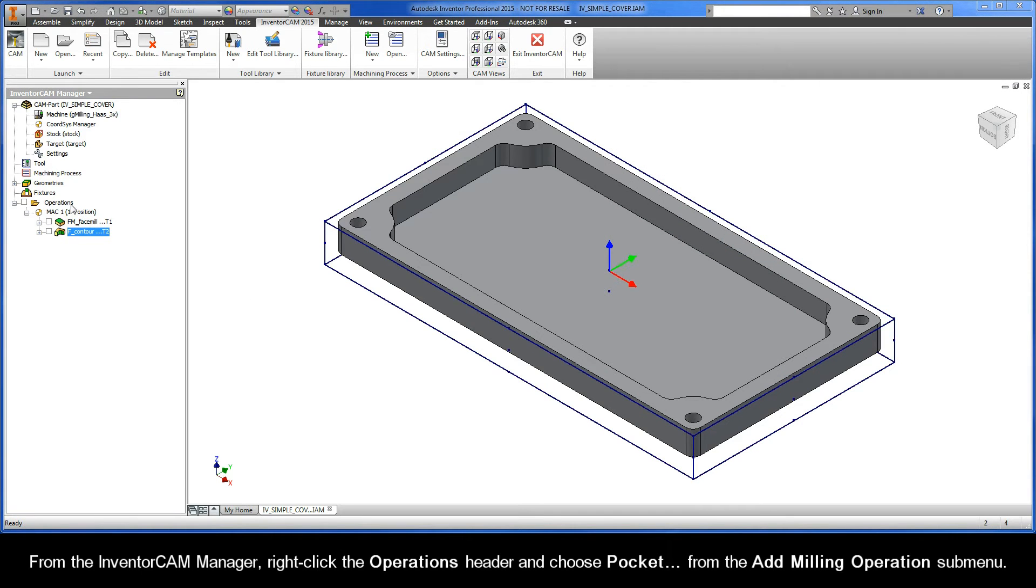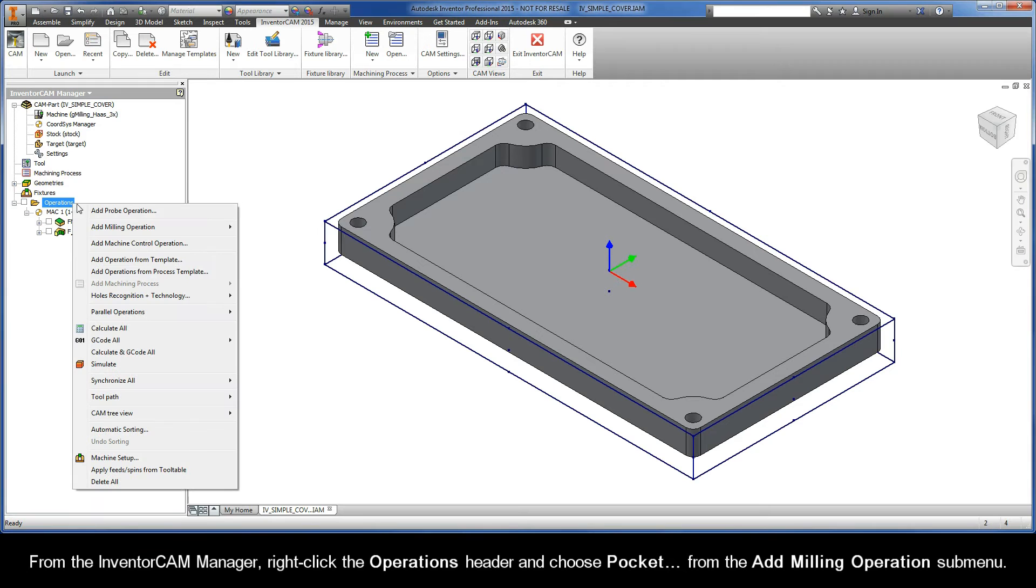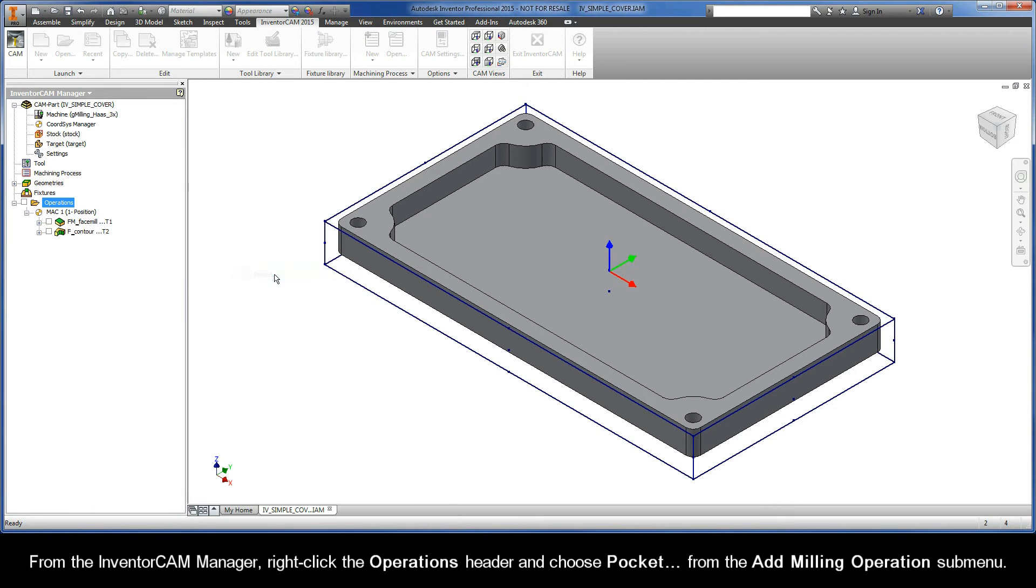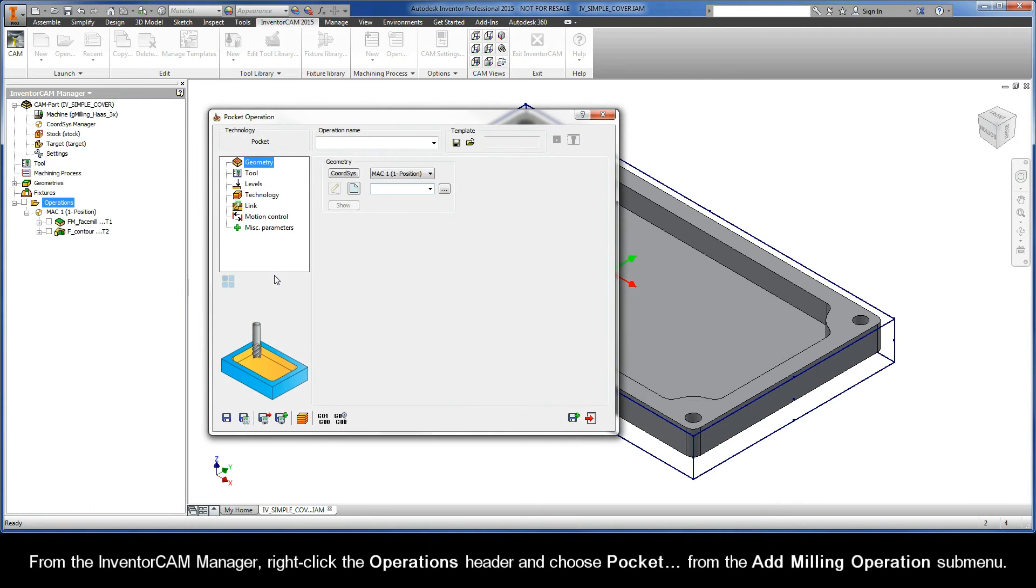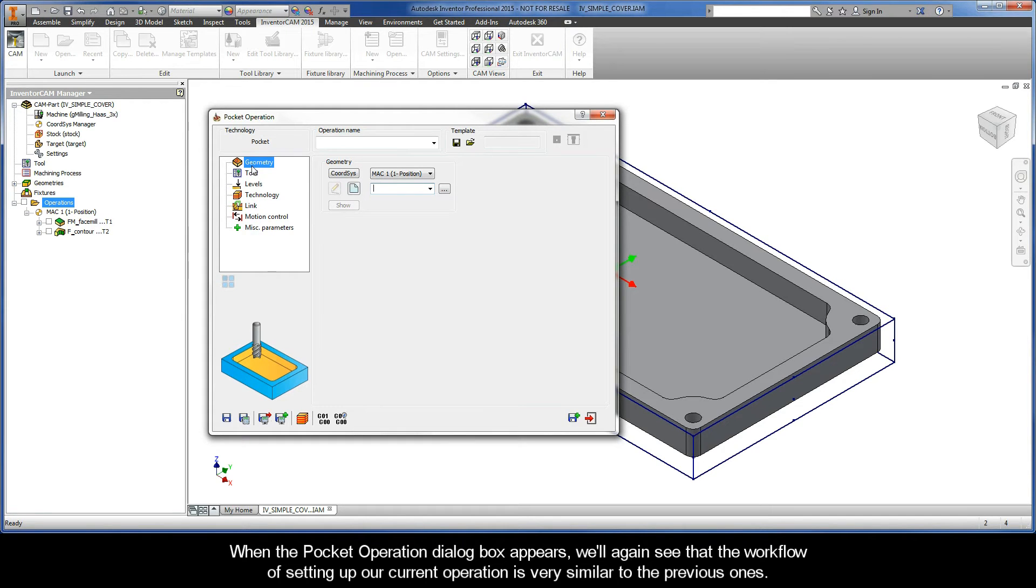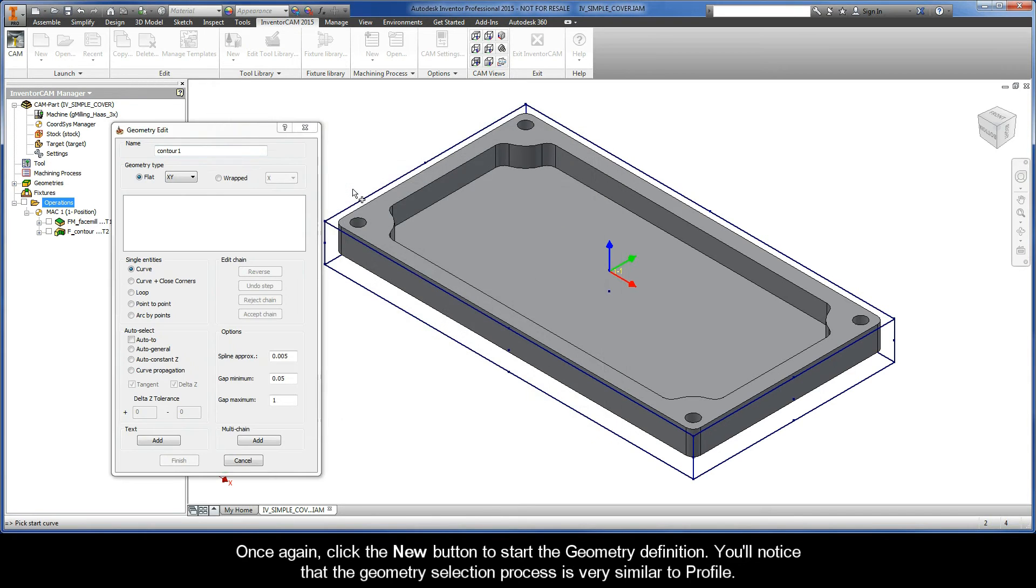From the InventorCam manager, right-click the operations header and choose pocket from the add milling operations submenu. When the pocket operation dialog box appears, we'll again see that the workflow of setting up our current operation is very similar to the previous ones.